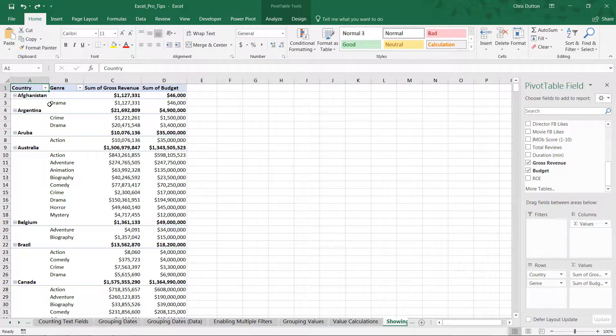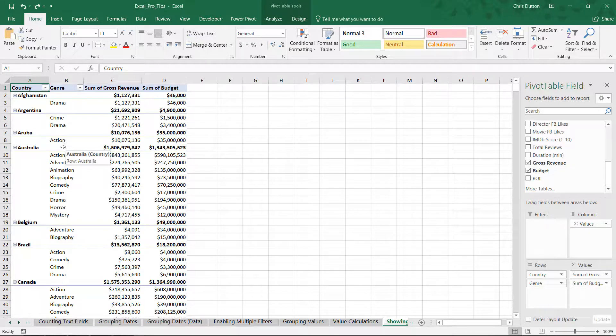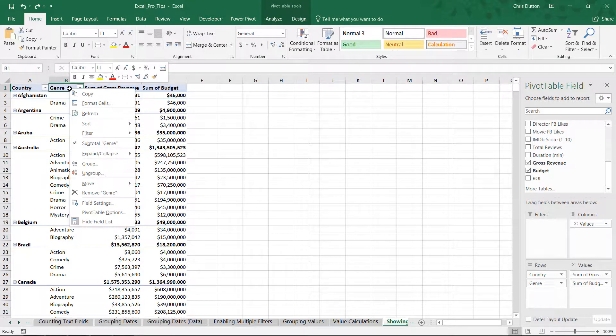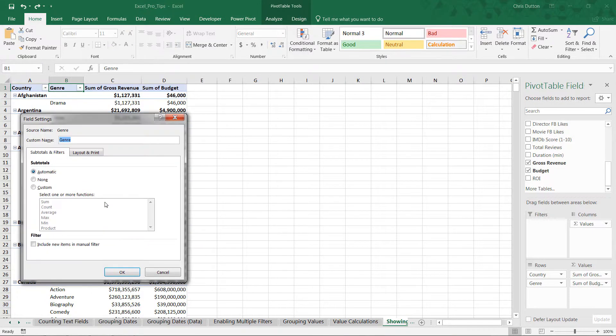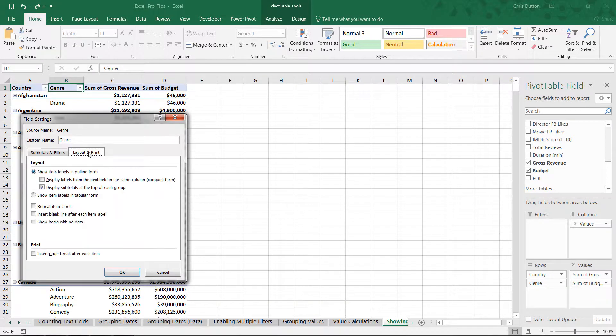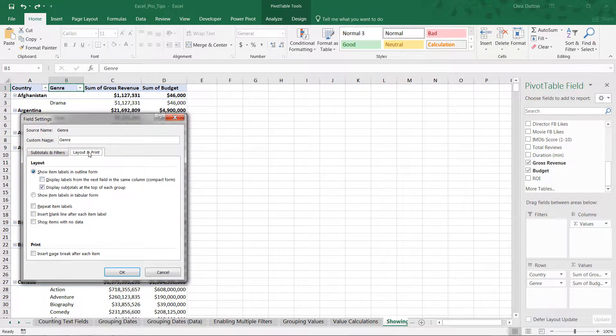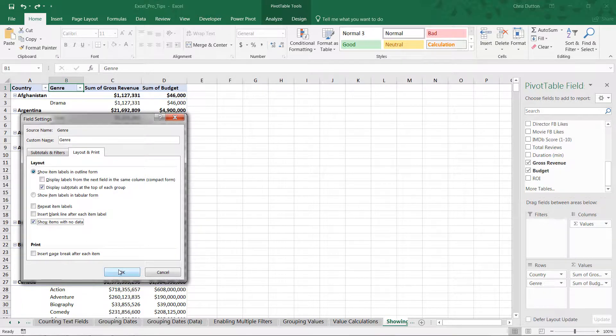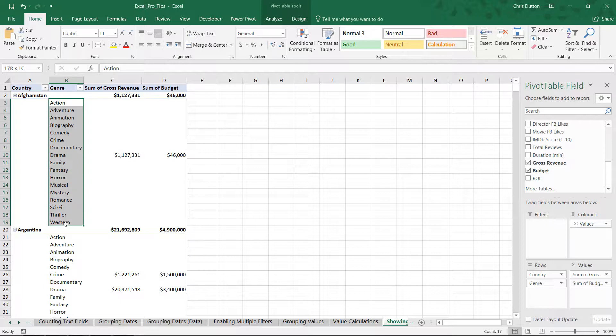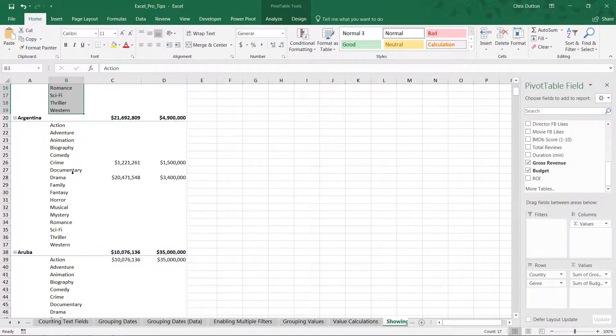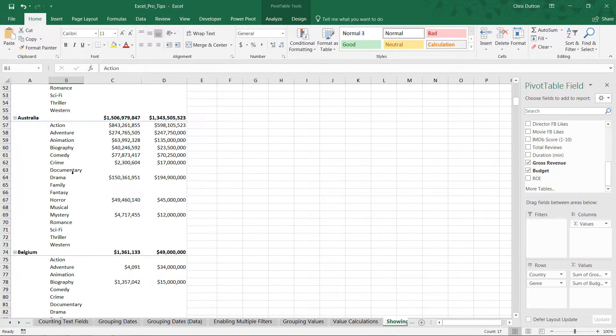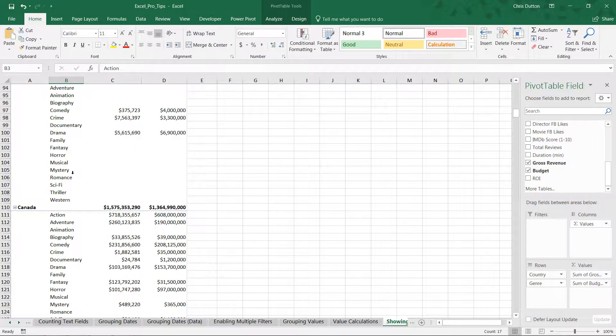So in this case, let's say I would like to include a row for every possible genre across each country. To do that, I can right click the column header. In this case, B1 for genre. Head to my field list settings or field settings. And in the layout and print tab, all I need to do is check this box that says 'show items with no data.' Press OK. And there we go. So now all 17 possible genres are represented for every single country within our table layout.